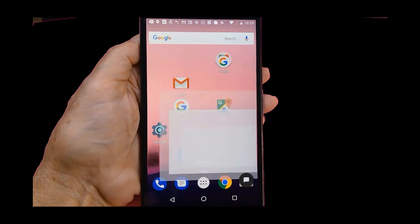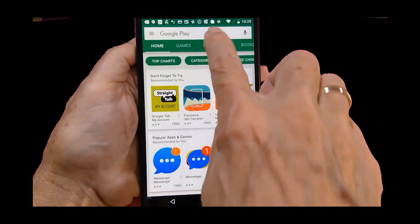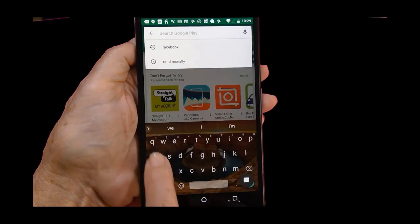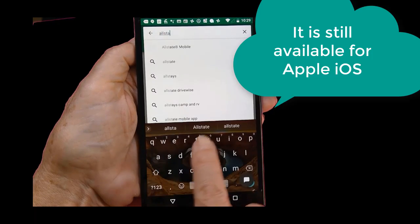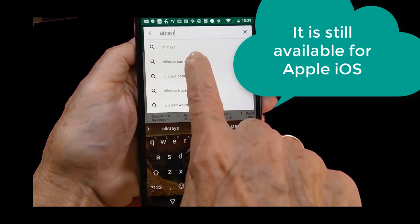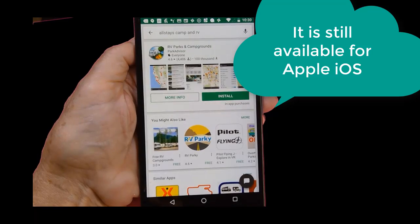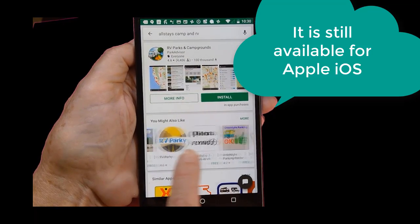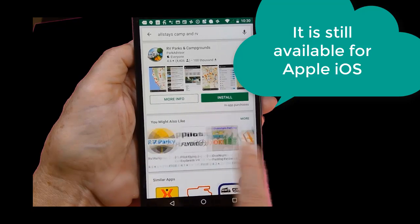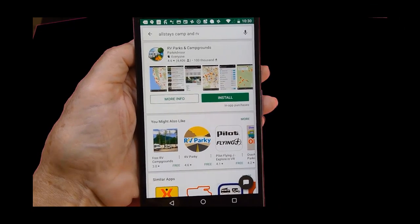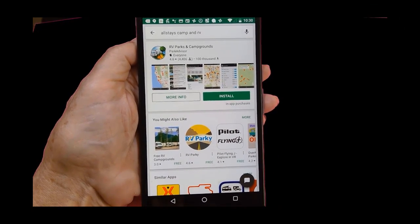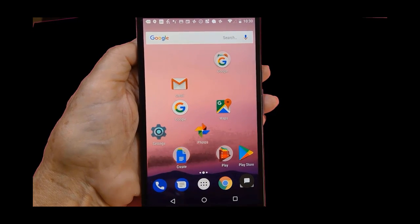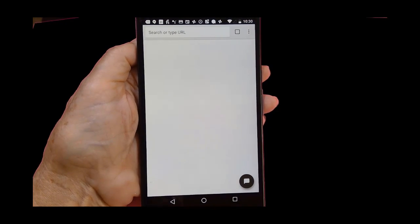As you'll see in the Play Store, you will not find the Allstays app for Android. Allstays Camp and RV - I know that is what it's called - it gives you some alternatives, but the Allstays app has been removed from the Google Android Play Store.